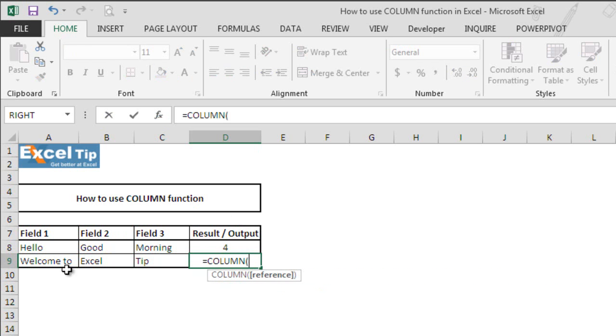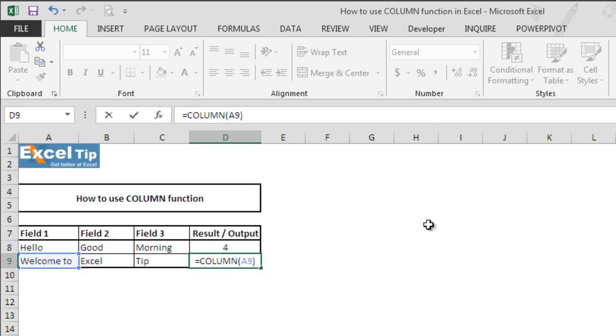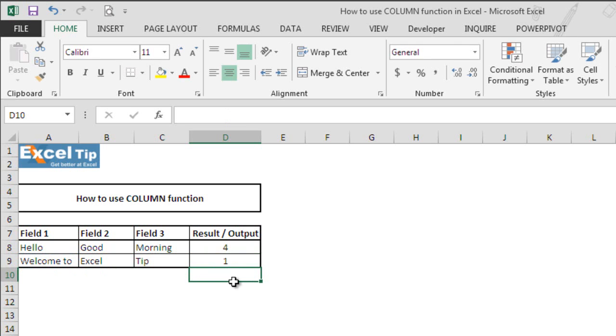And now we select A9 as the reference. We close the parenthesis and we hit enter. We get 1 as the column number since the cell A9 is in the first column of the worksheet.